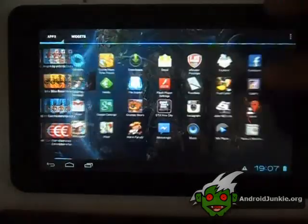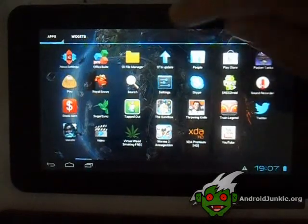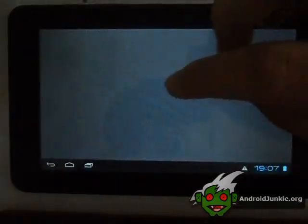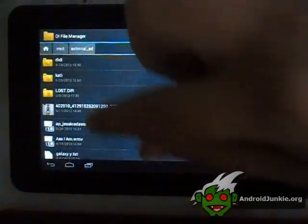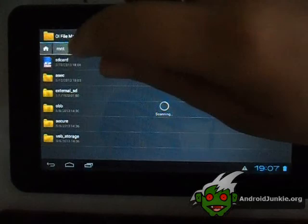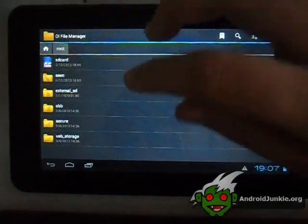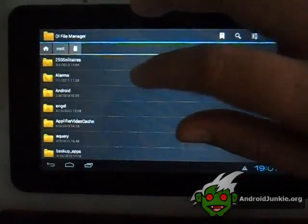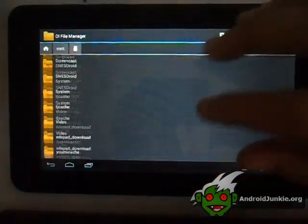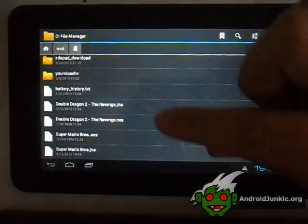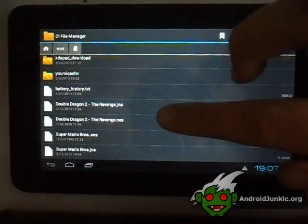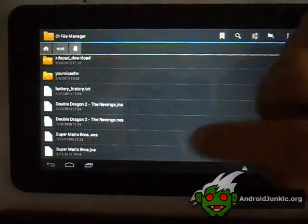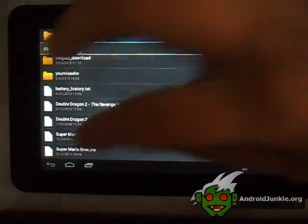Let me just show you real quick. Let's go to my SD card — you can see I have Double Dragon and Super Mario. You can just download them whenever you want.